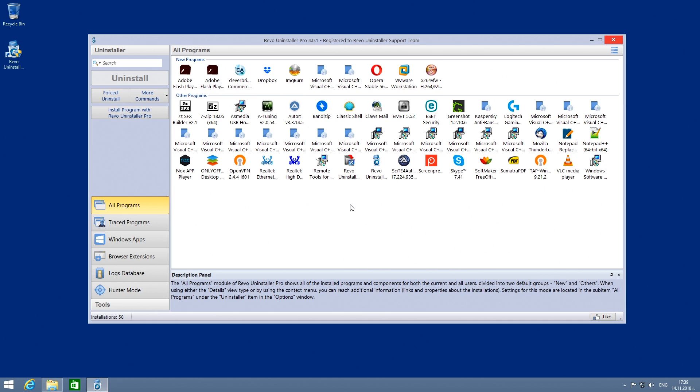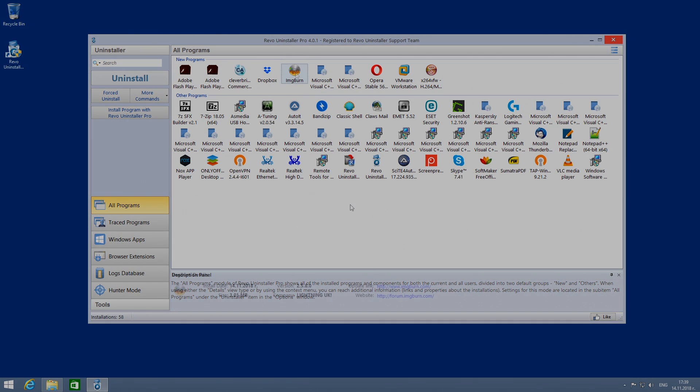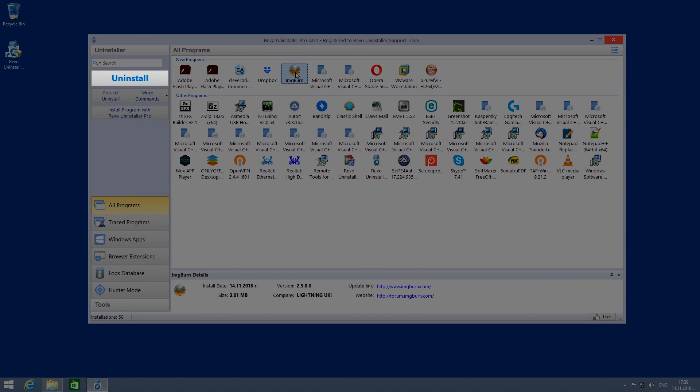Hello everyone, with this video you will be able to understand better the basics of the main command of Revo Uninstaller Pro 4, the Uninstall feature.